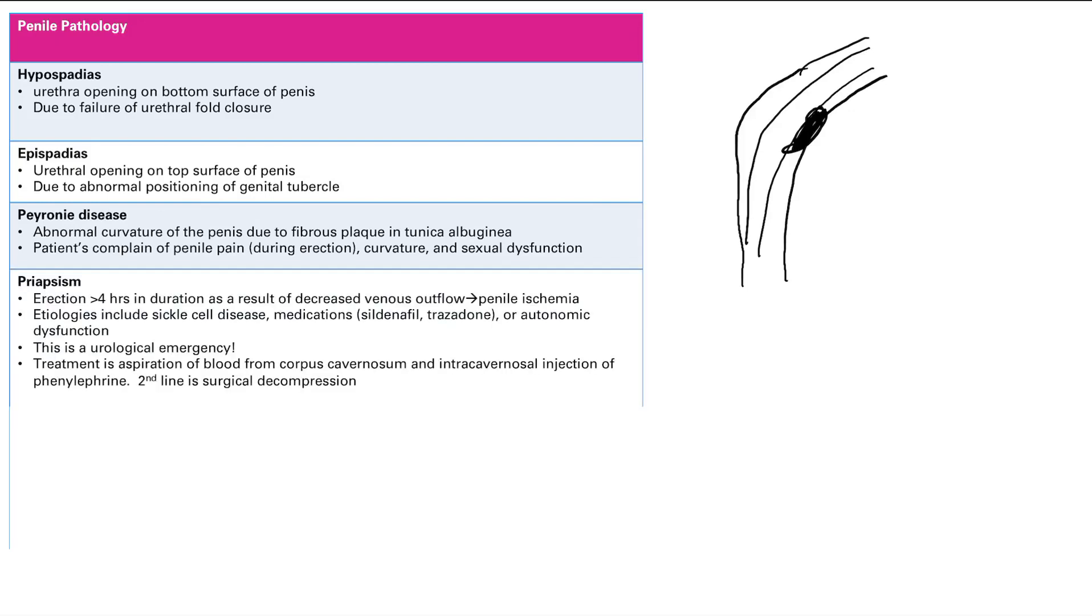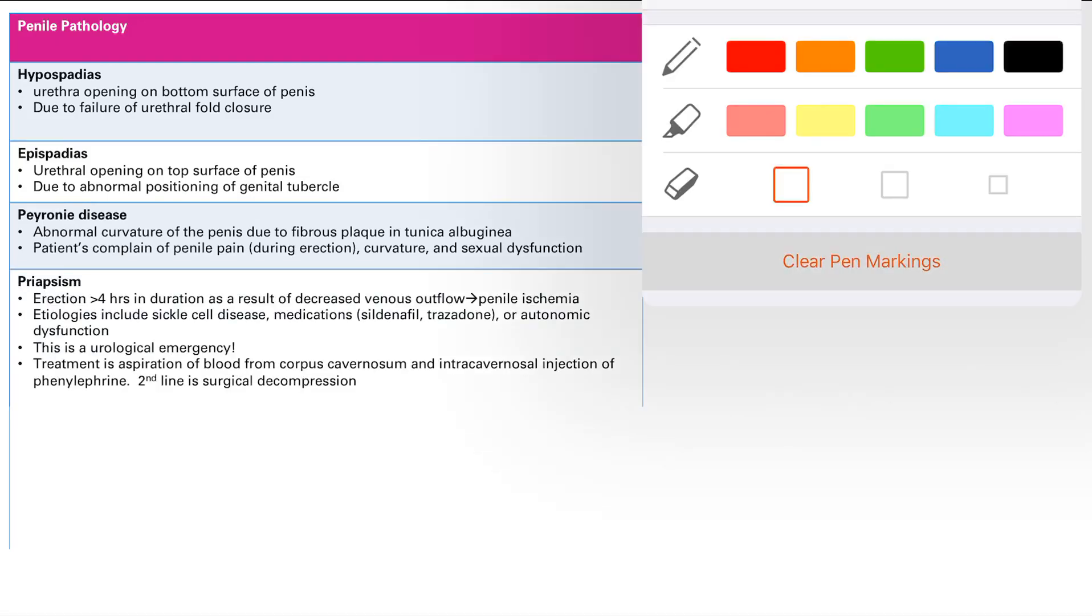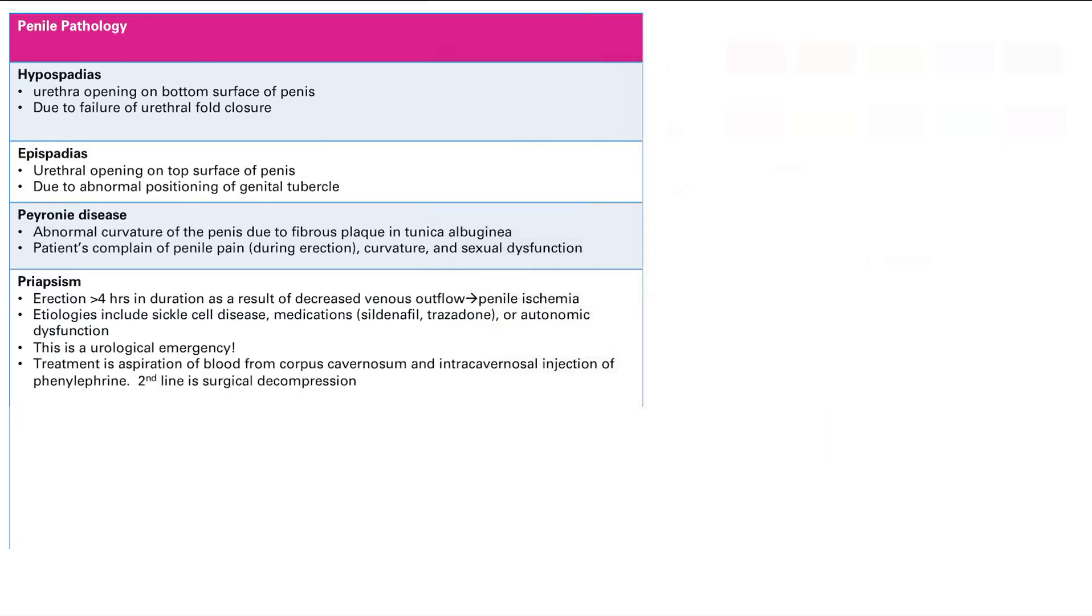The next thing is priapism. That is an erection greater than four hours in duration, and that is a result of decreased venous outflow. So your penis gets engorged. There's a lot of extra pressure there. Compresses the blood vessels of the penis, some of the arteries, and then some of the penile tissue don't get enough blood and oxygen. And that's how you get penile ischemia.